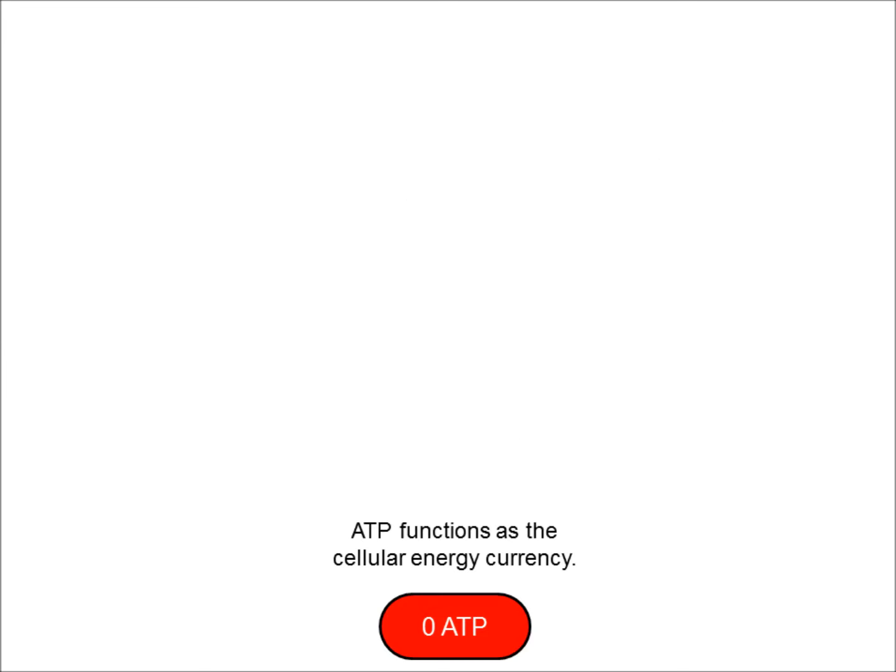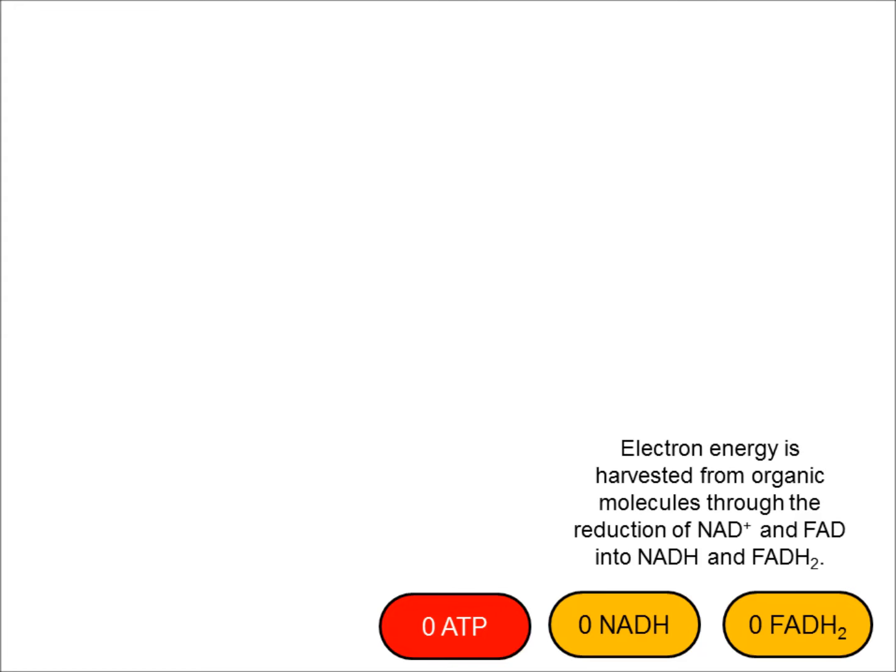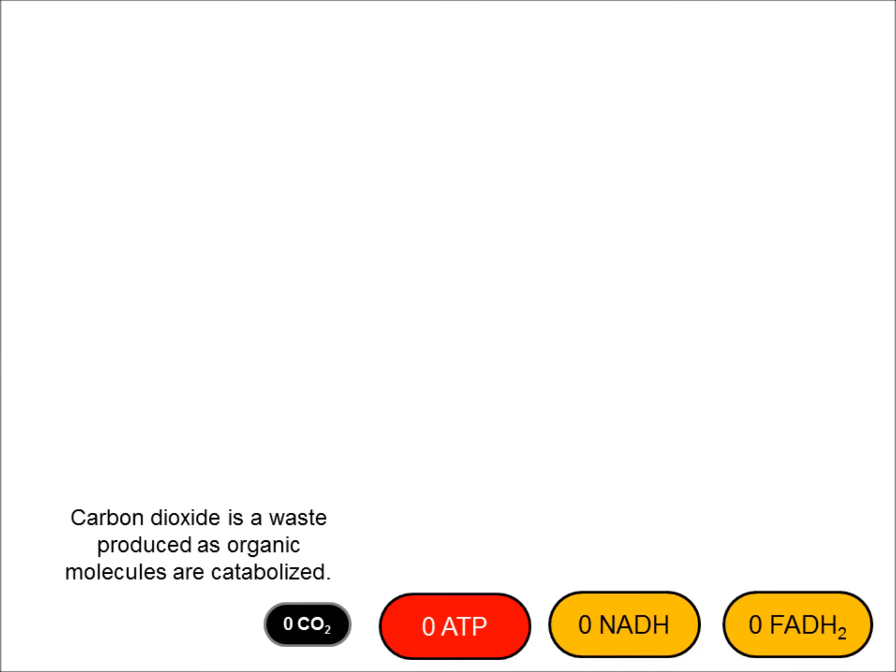ATP, or adenosine triphosphate, serves as the cellular energy currency — the molecule that is catabolized in the cell to provide the energy for most of the work done there. ATP is produced through the catabolism of other organic molecules: carbohydrates, amino acids, and fats. The energy from those molecules during catabolism is transferred in the form of electrons to NAD and FAD, turning them into NADH and FADH2. These molecules carry high-energy electrons and will transfer them into the electron transport chain of the mitochondria for final ATP production. Carbon dioxide is produced as a waste product during certain steps.